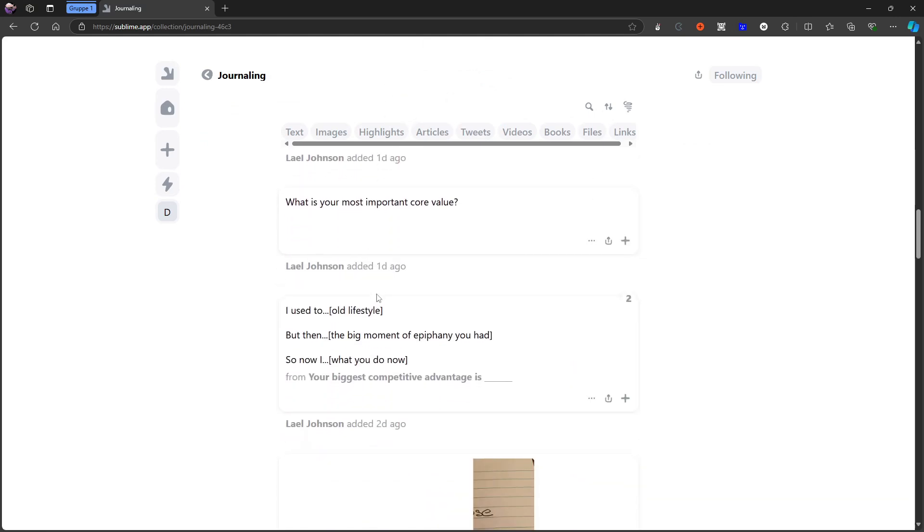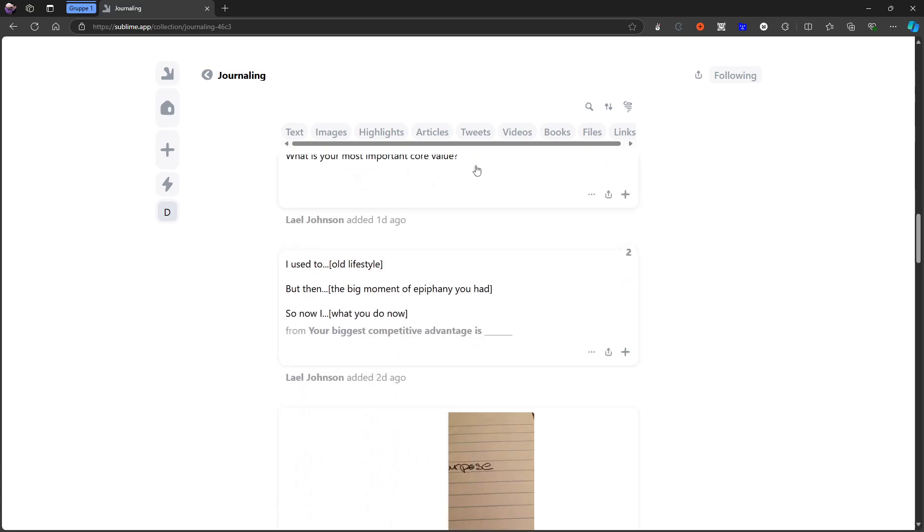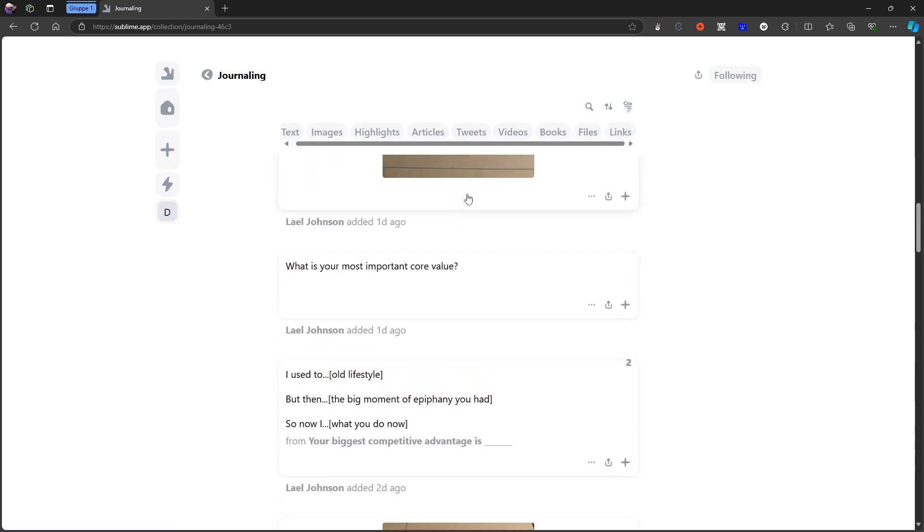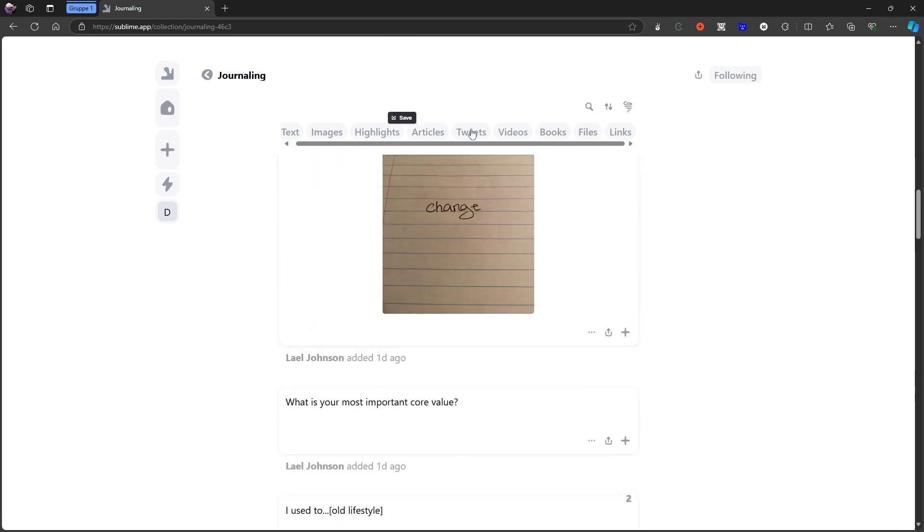Let's do this journaling one. And here I can actually see all of the different things that is saved into this collection right here. As you can see there are a bunch of things and I can also choose to see like text, images, highlights, articles, tweets, videos, books, files or links. That is up to me.